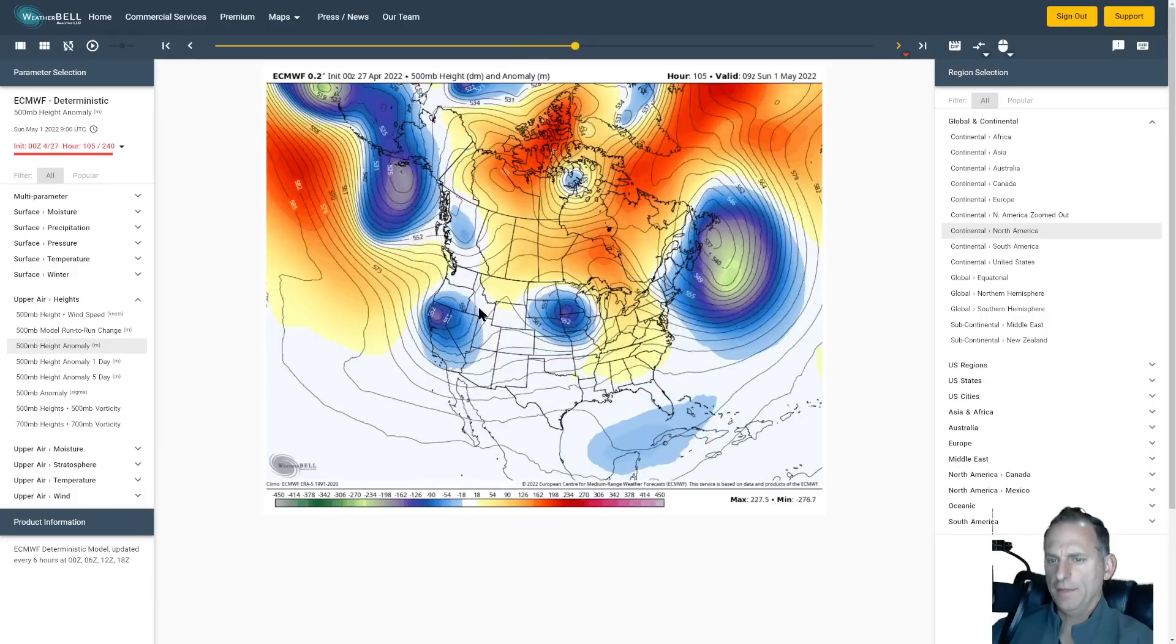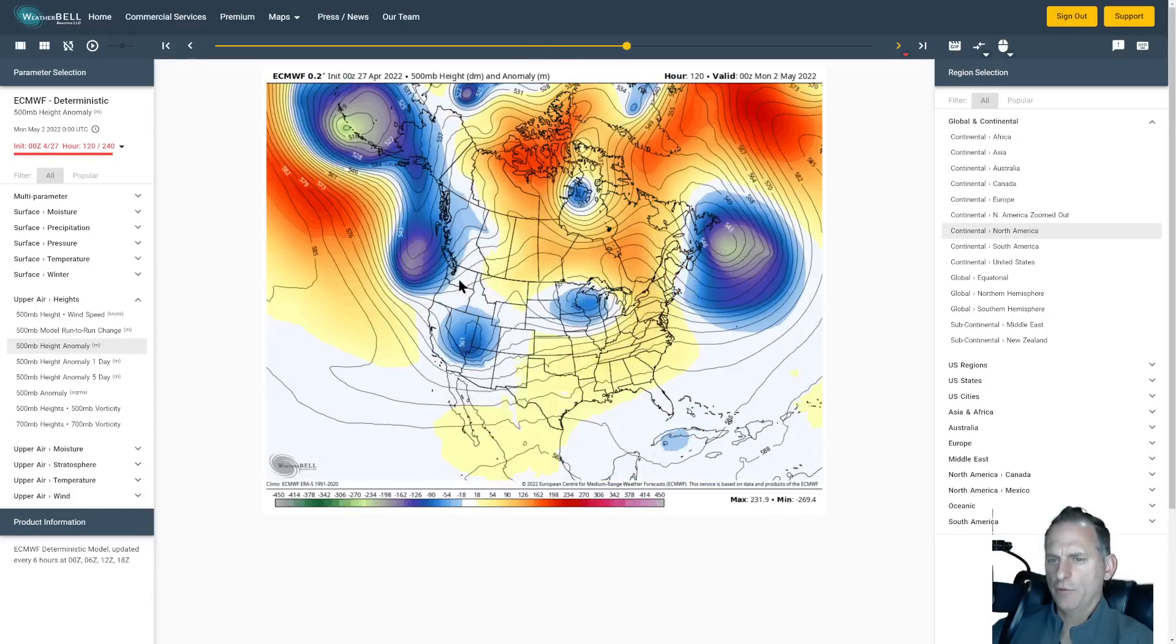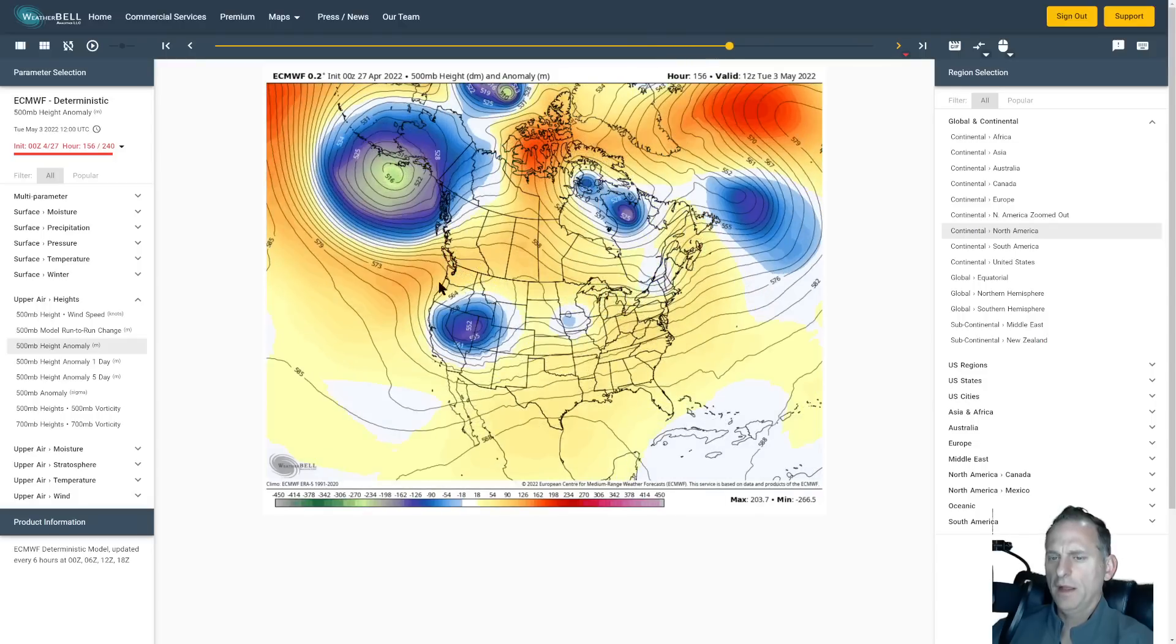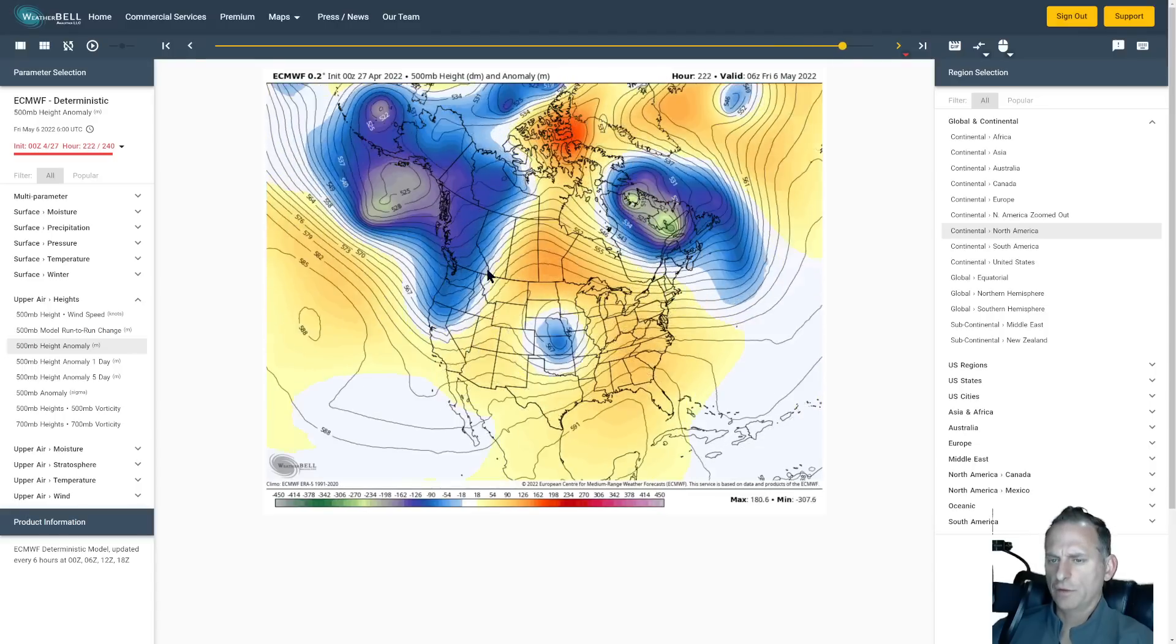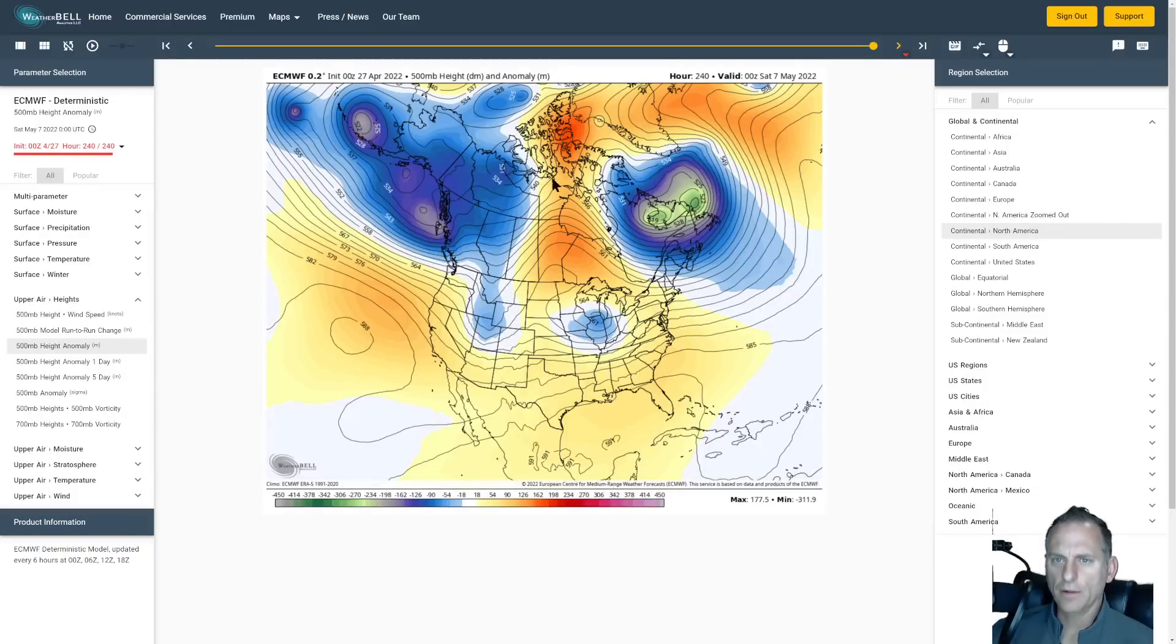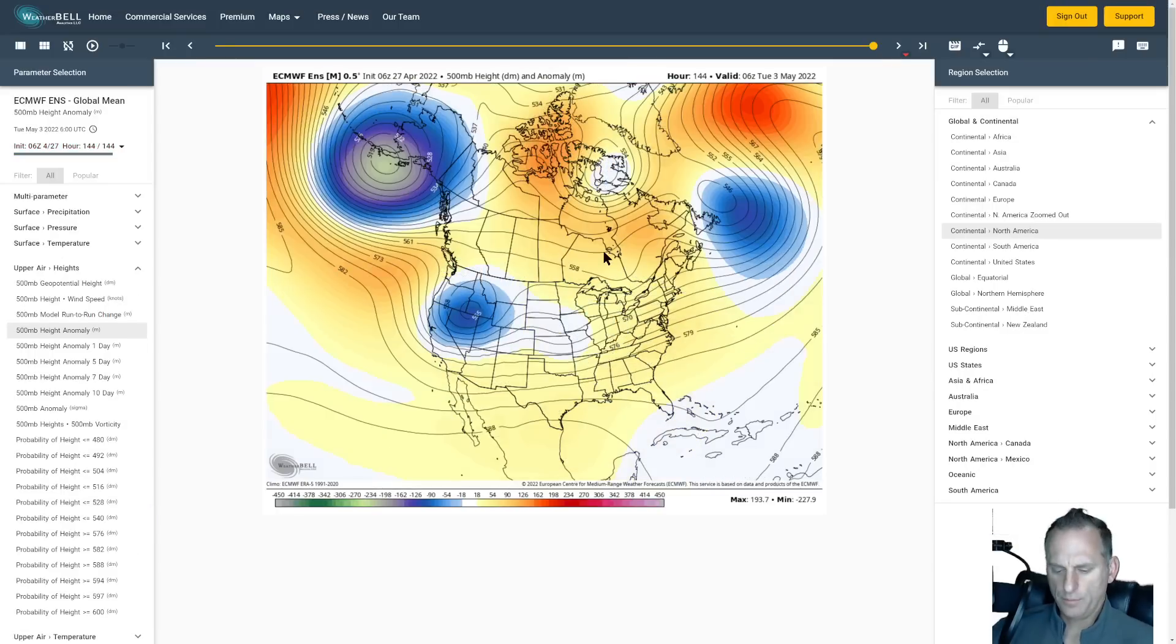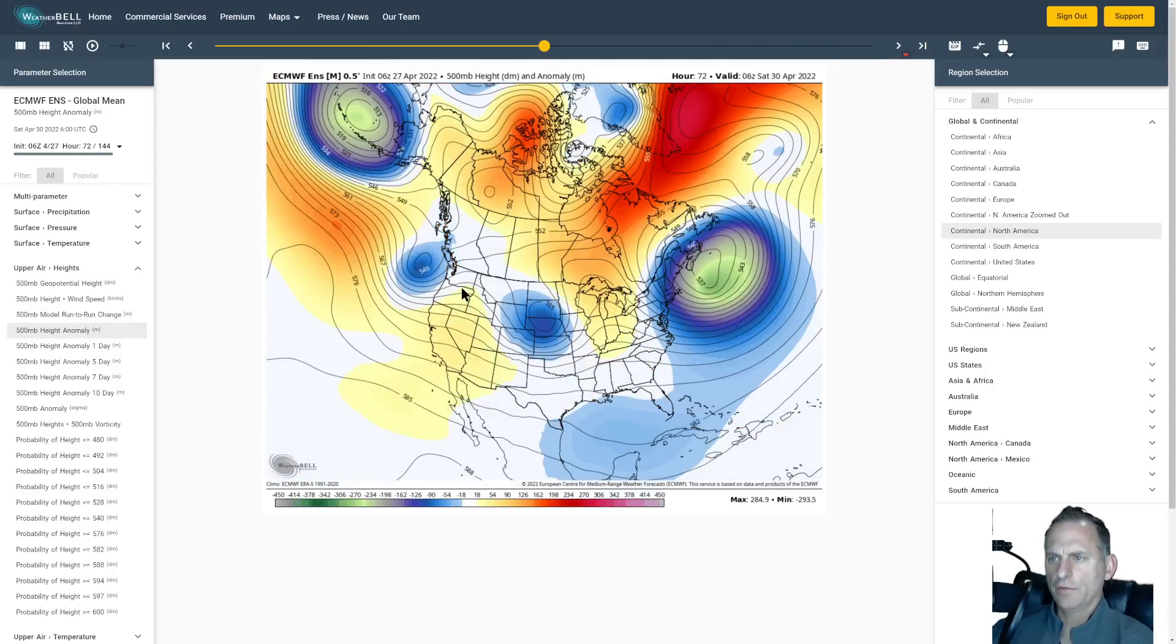We get a frontal system moving through the area Friday along with this system as it approaches the Washington, Oregon coast. Then the European shows just a very brief ridging scenario before it just blasts another trough right through the region. Then we ridge again, but these are transient ridges and these troughs just continue to march through the area all the way through early May on the 10-day period for the European model.